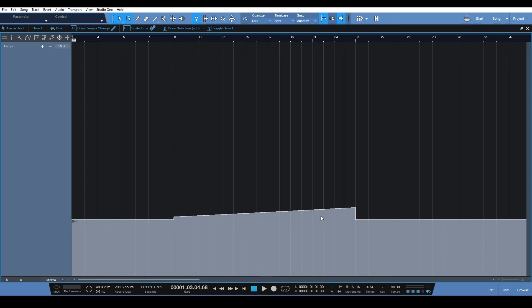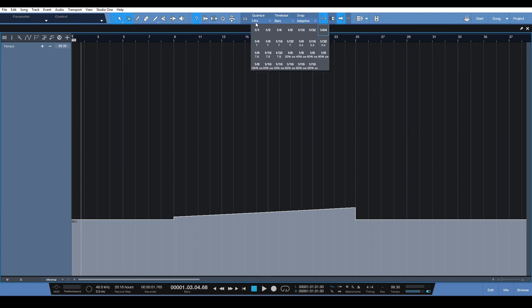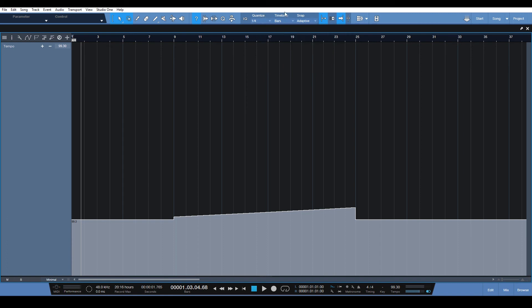It's a long tempo change so there's a ton of steps. So you have a lot of control over how gradual or how abrupt you want the tempo change to happen as well by changing the grid size here under the quantize bar.